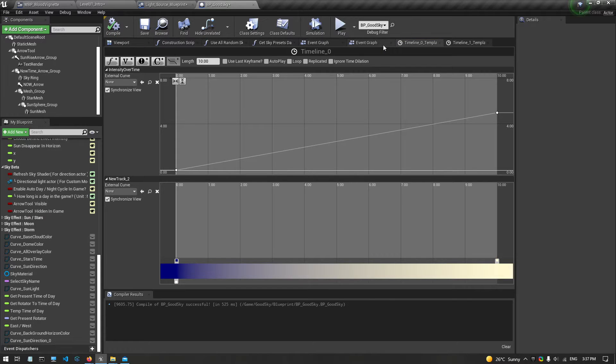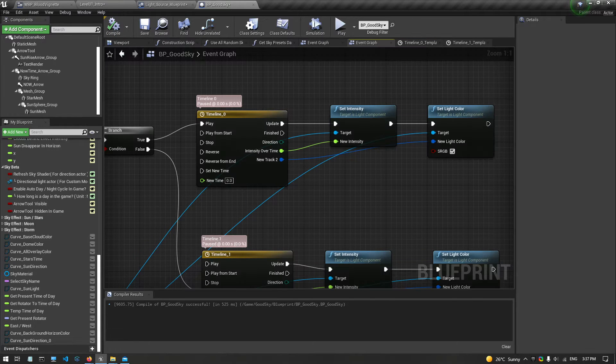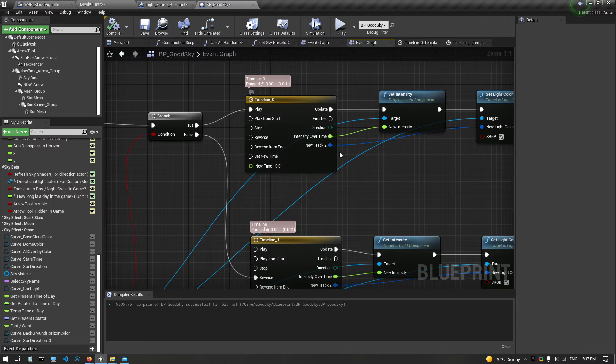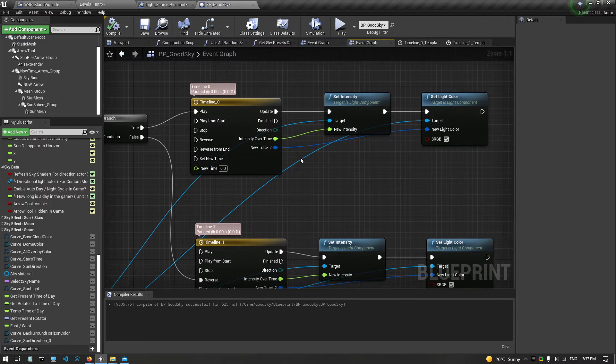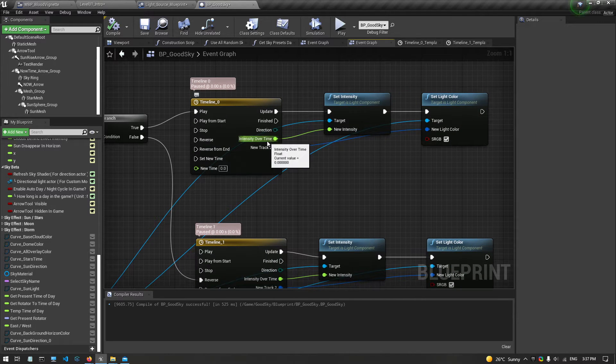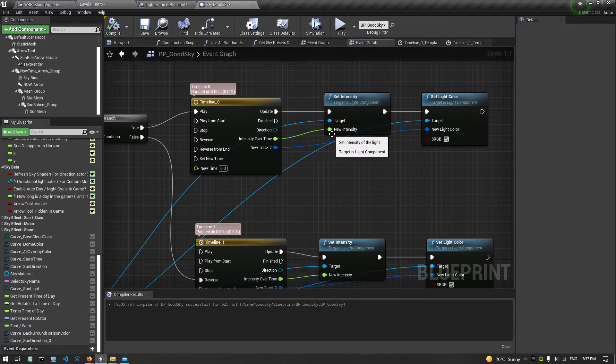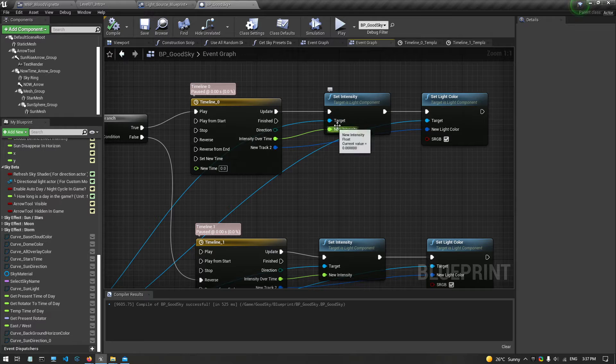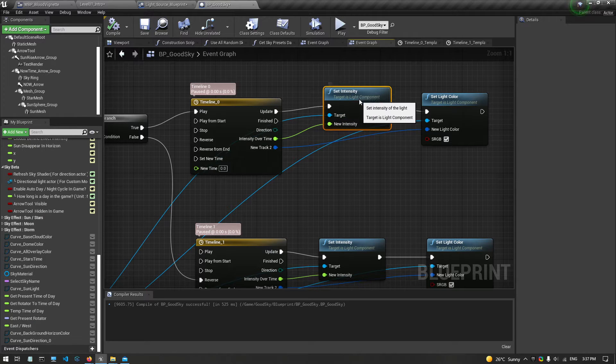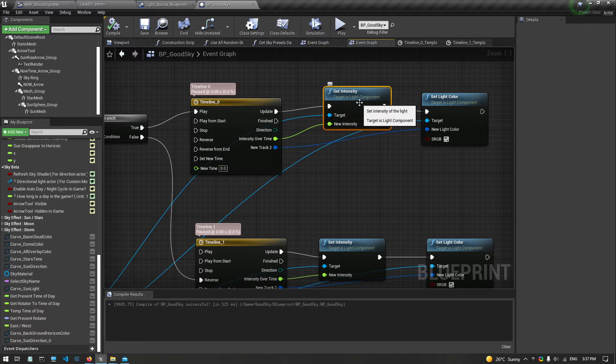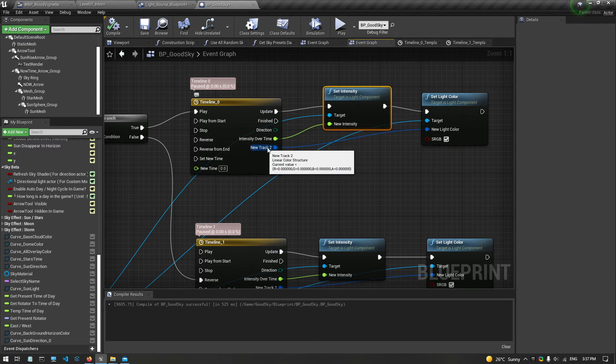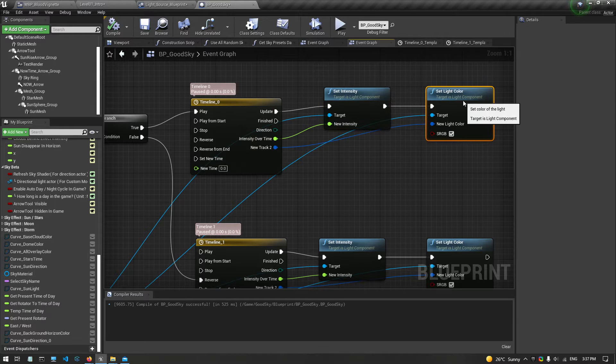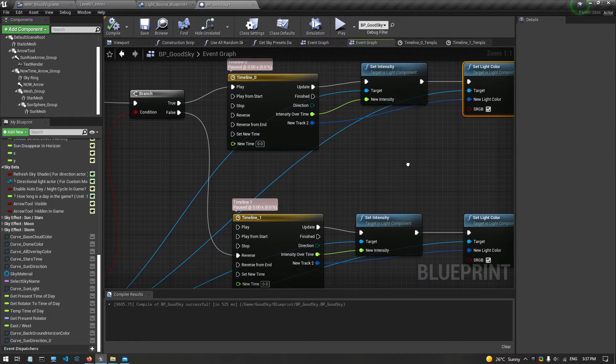So if you look in the event graph, it will go to the intensity timeline from 0 to 5 over 10 seconds as the new intensity for this light component. And it will set the light from black blue to bright yellow over 10 seconds.